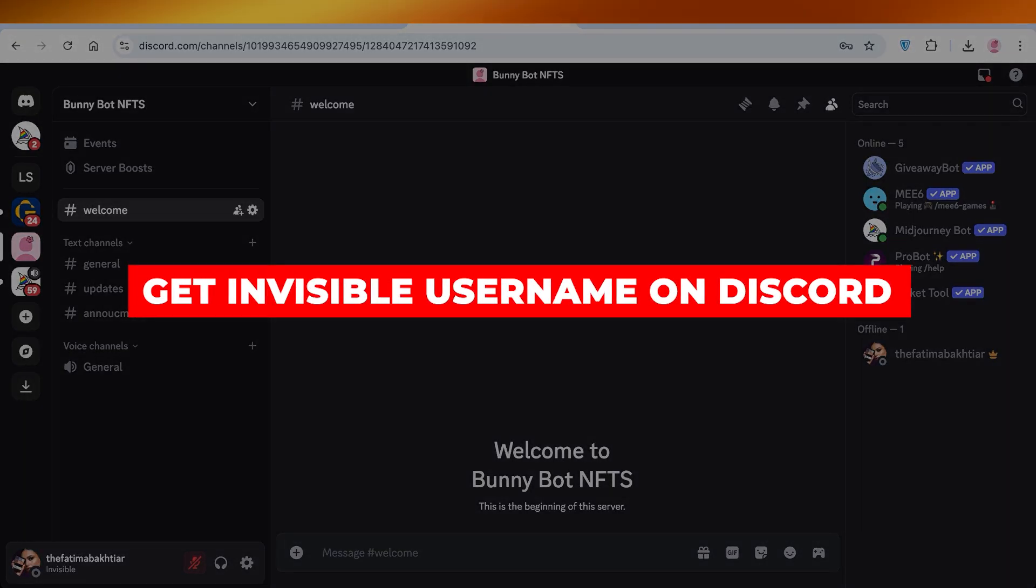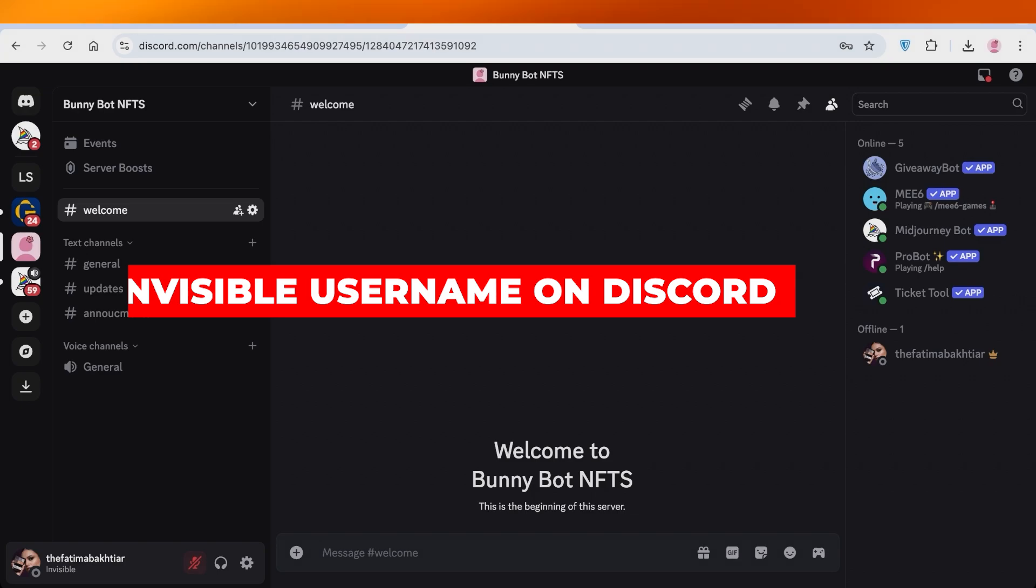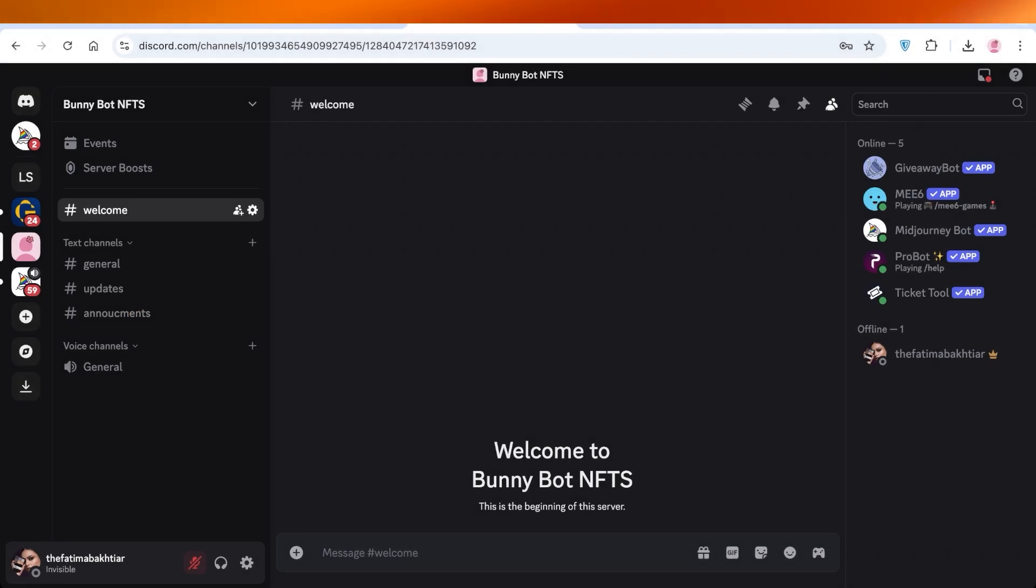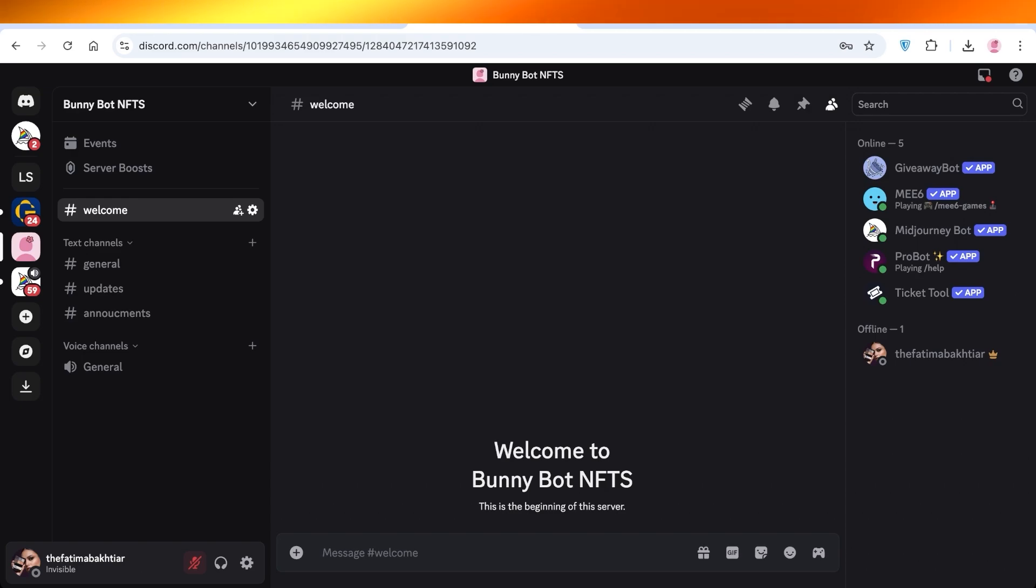How to get an invisible username in Discord. Hello everyone and welcome back. So if you're someone that wants an invisible username in Discord, you only have to do a tiny bit of copy paste and that's it.